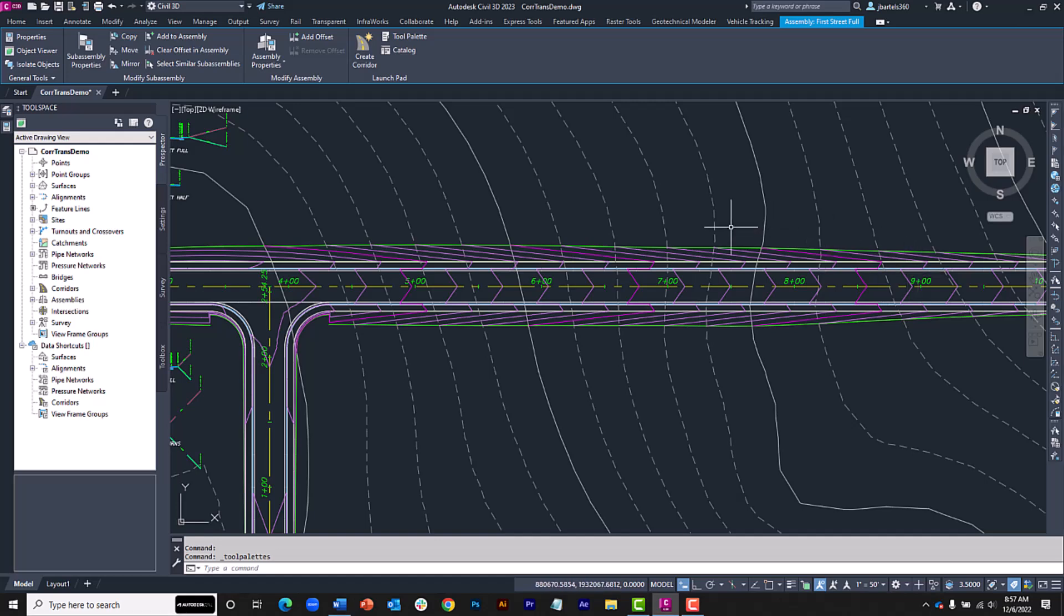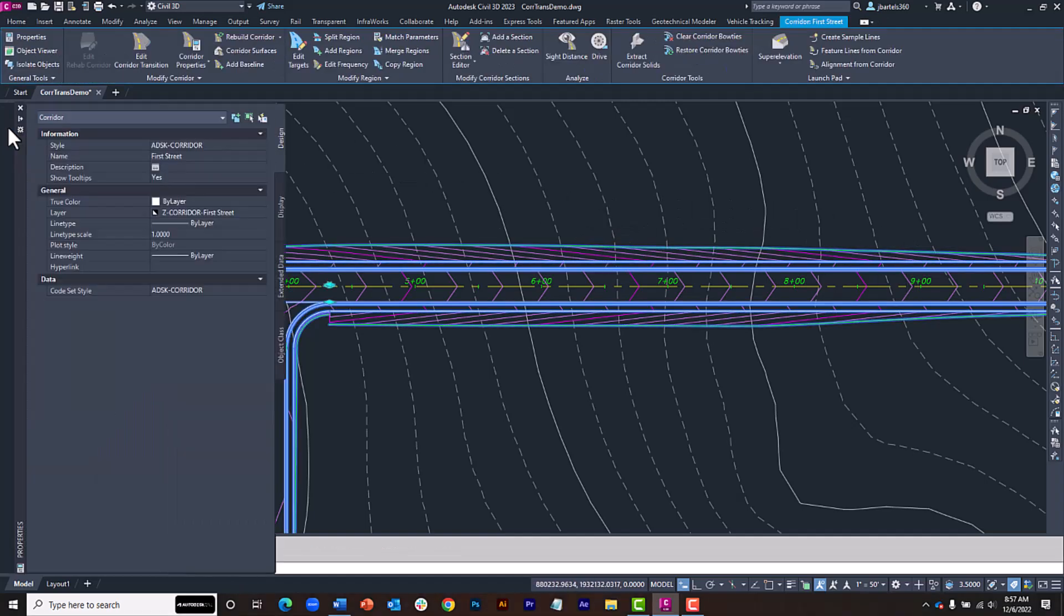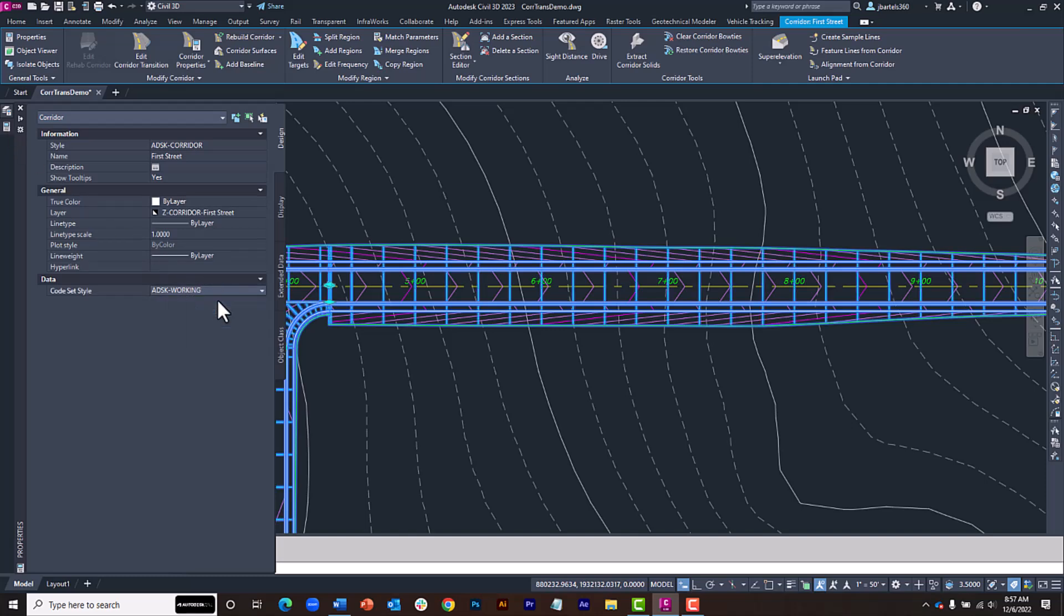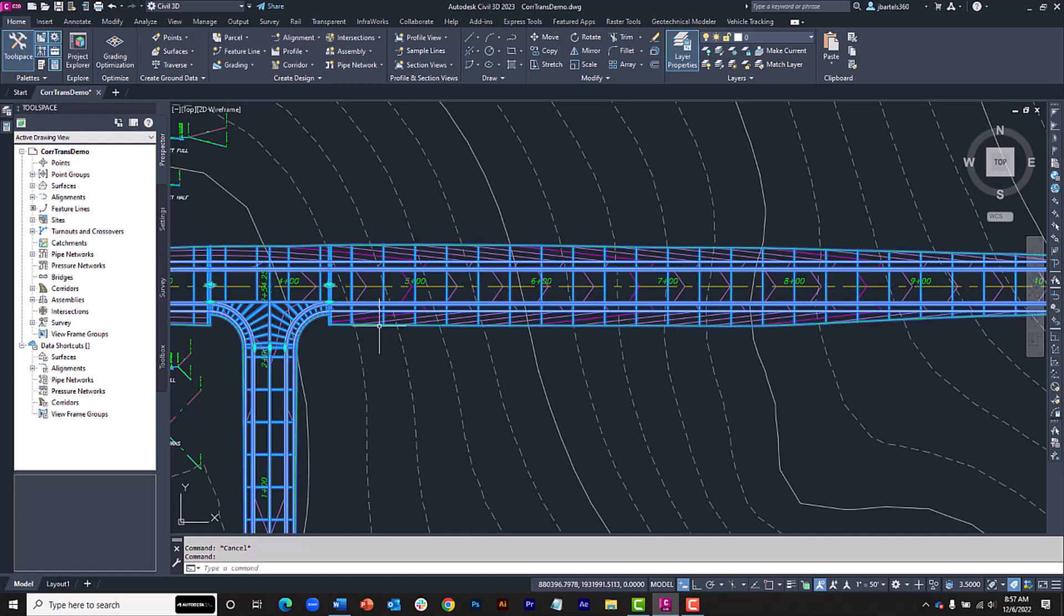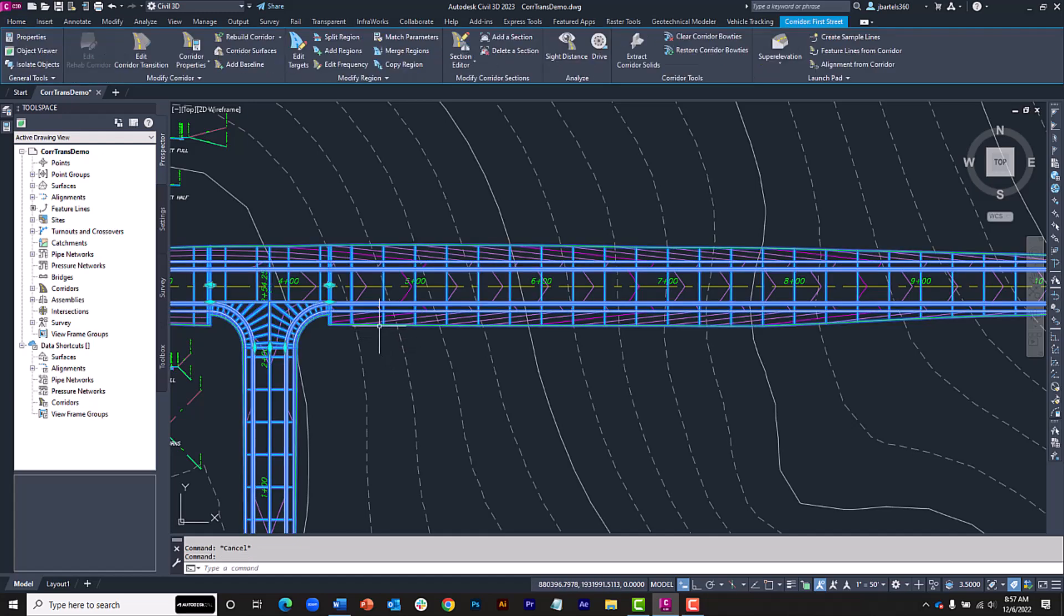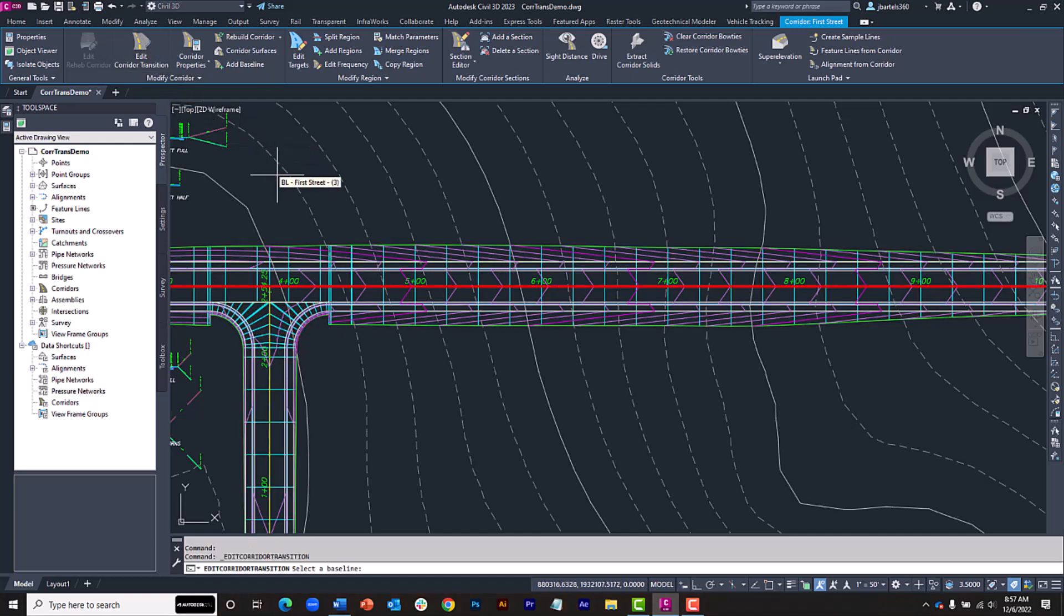To make things a little easier to see, I'm going to select the corridor and change the code set style to one that displays the assembly insertions, and I'll press Esc when finished. To create the corridor transition, I'll select the corridor model, and in the contextual ribbon, I'll select Edit Corridor Transition.